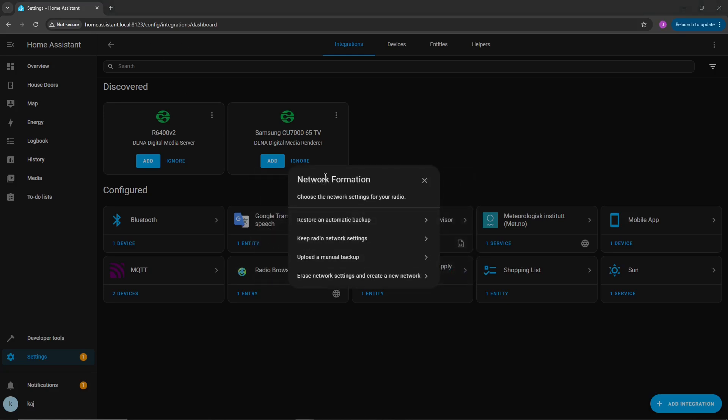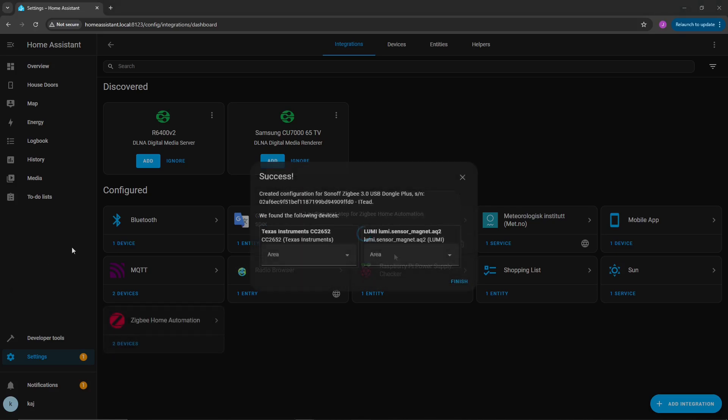Since I had done this before, we're going to have a little bit more options available to me. You're not going to have these options, but I'm going to go ahead and just click on erase network settings and create a new network. You'll have a similar option that's saying create a new network if you have not done this before. It is a success.